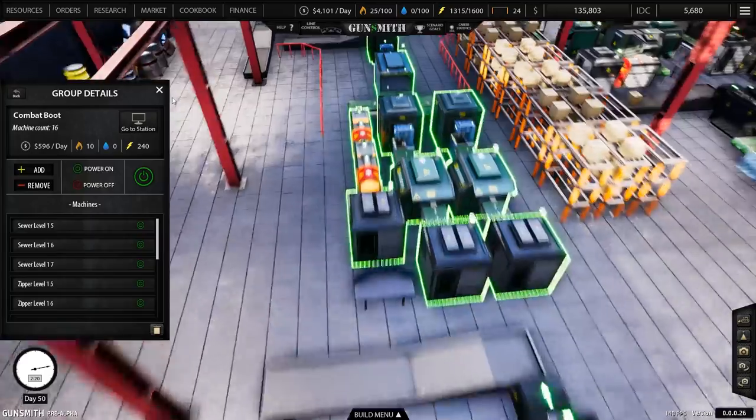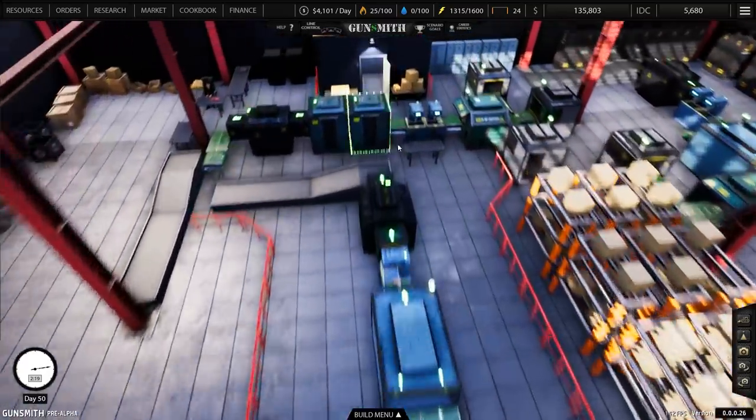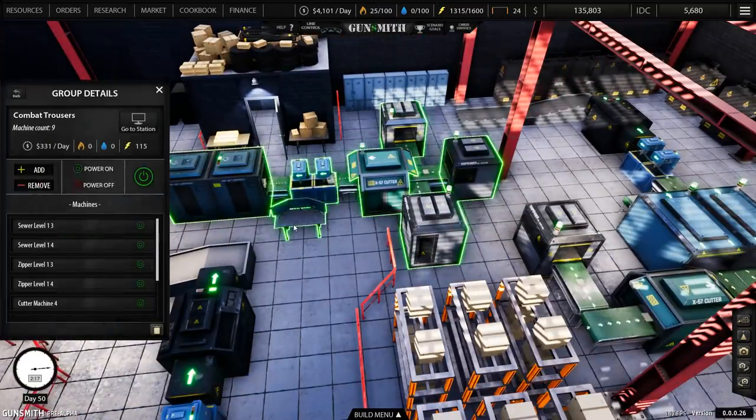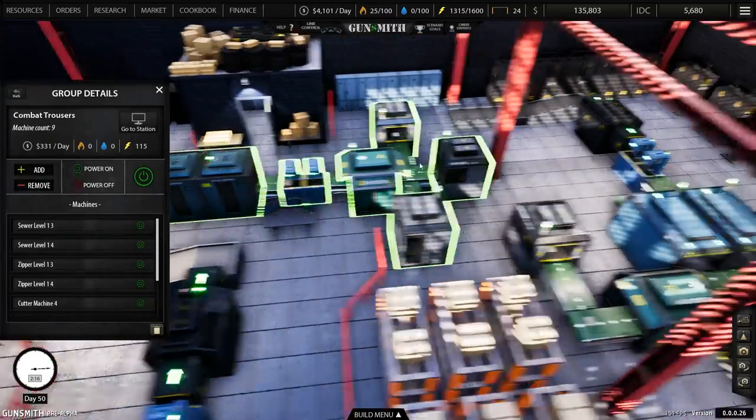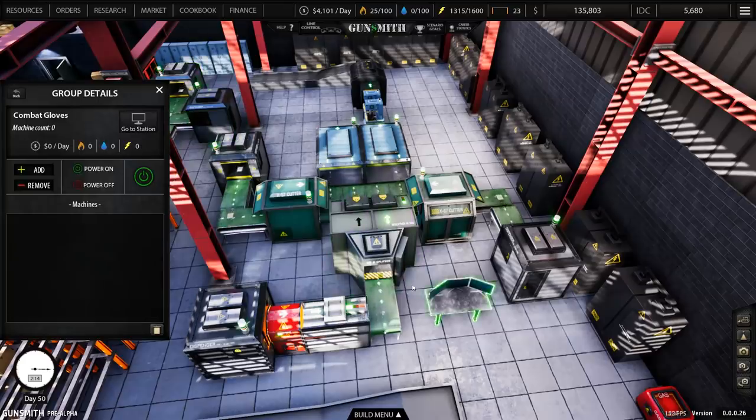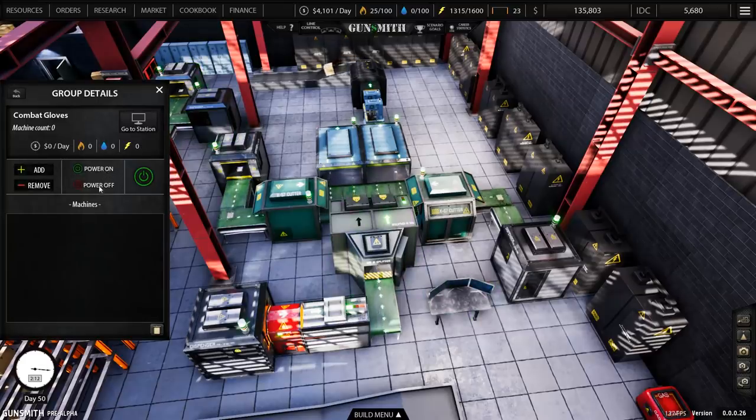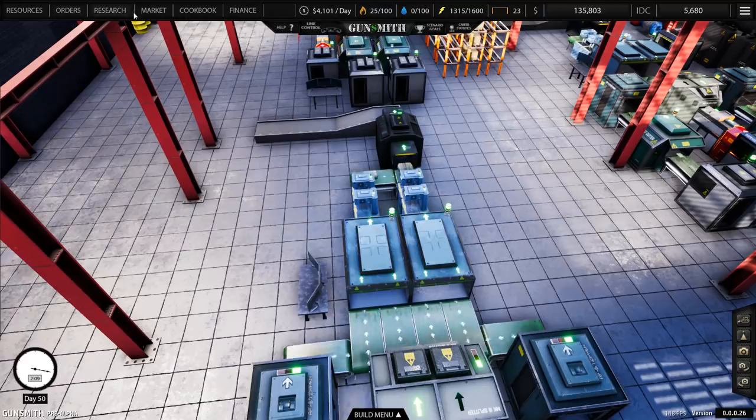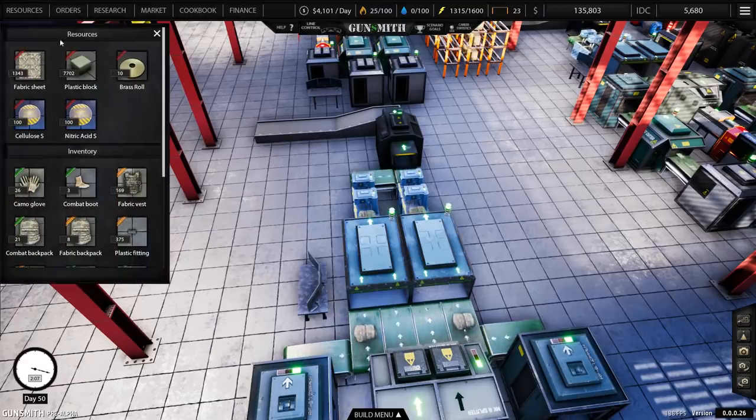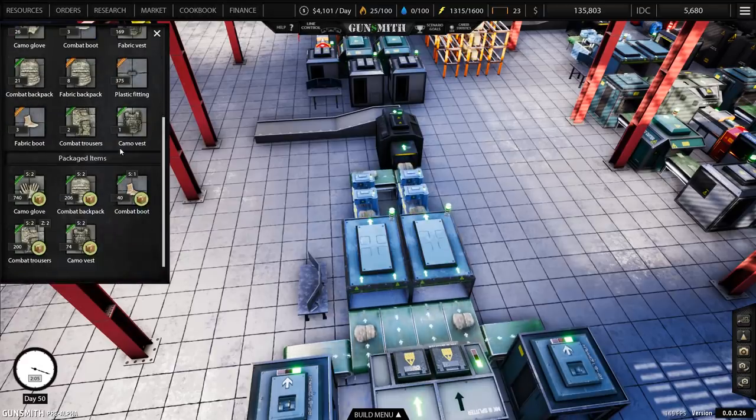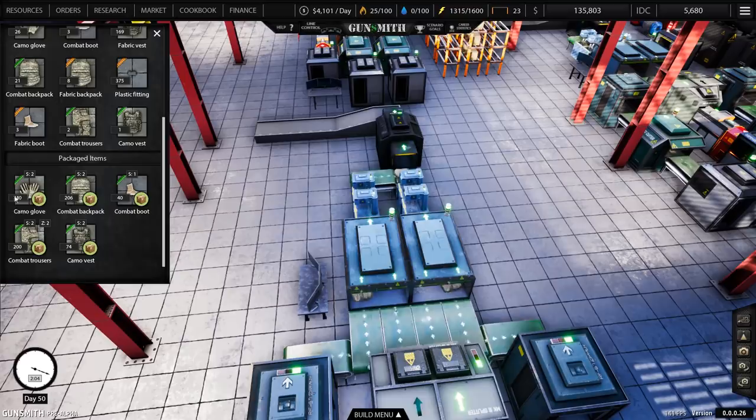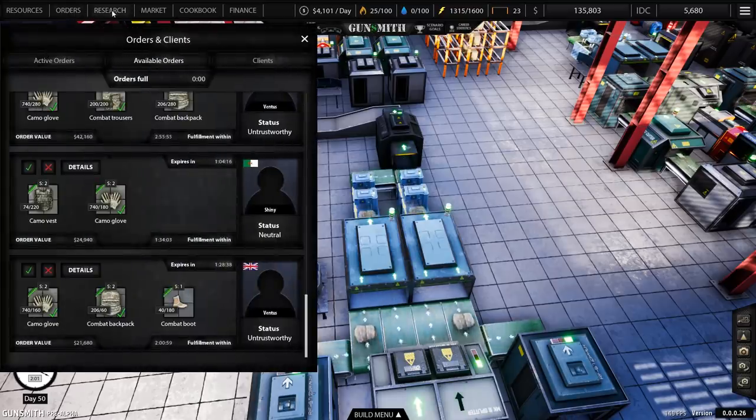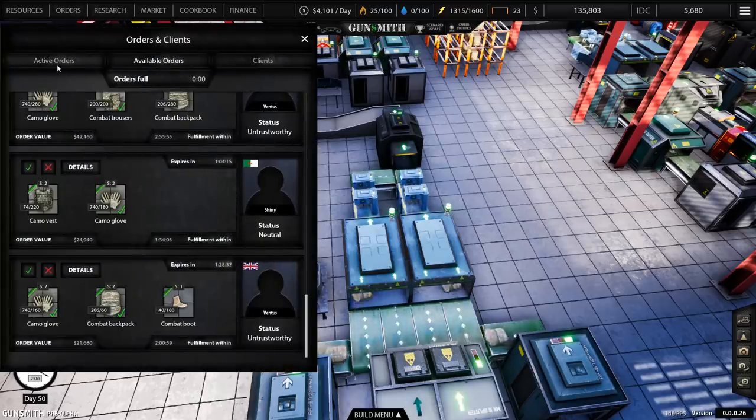Where is the line for the gloves? Combat gloves, and we're going to power that off because quite frankly when we've got 800 in stock, I don't think we need that. Let's have a quick look. Yes, 740 camo gloves. We really don't need any more than that.